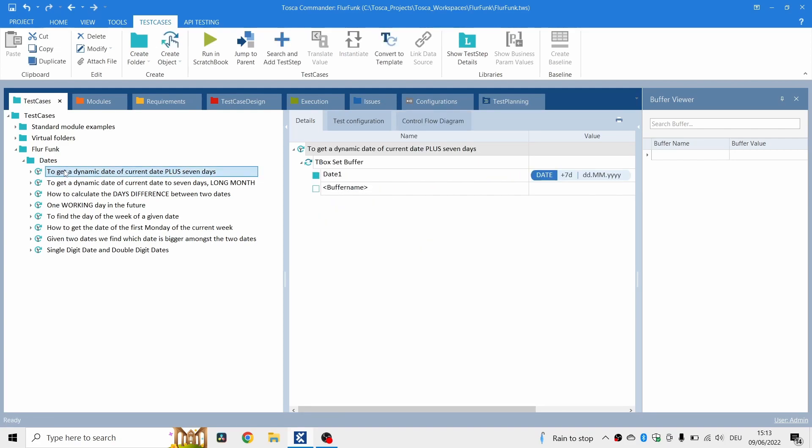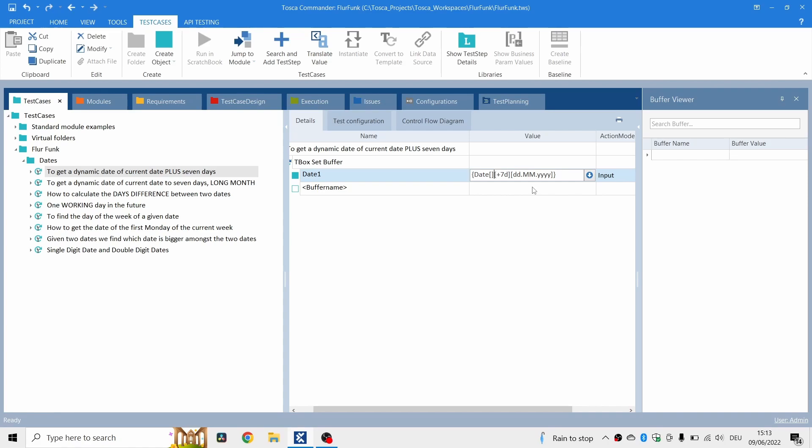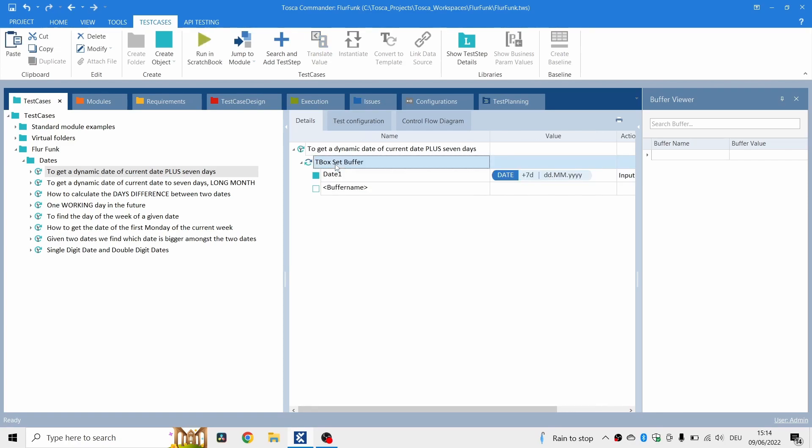The first one is to get a dynamic date of current date plus seven days. Over here you'll see the formula looks like this. So the base date just takes today's date, then square brackets, and then the next set of square brackets is plus 7D for seven days. And then we want it in this format: date, month, and year.